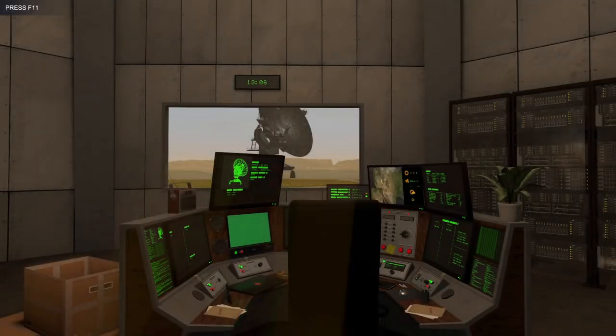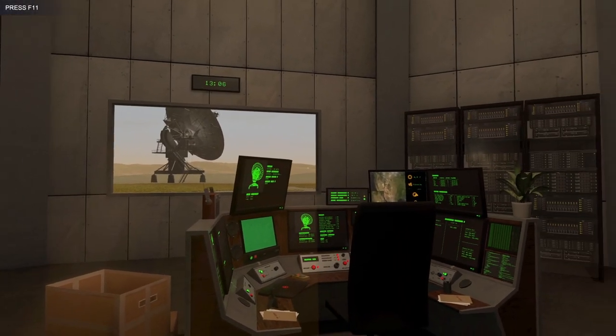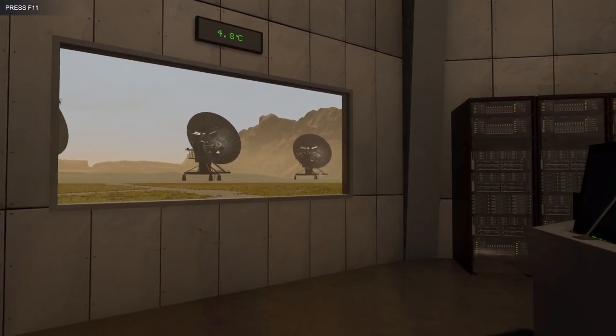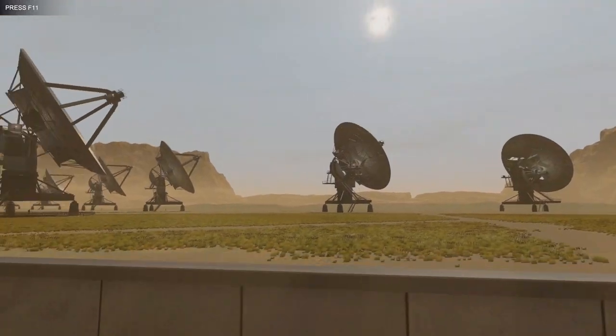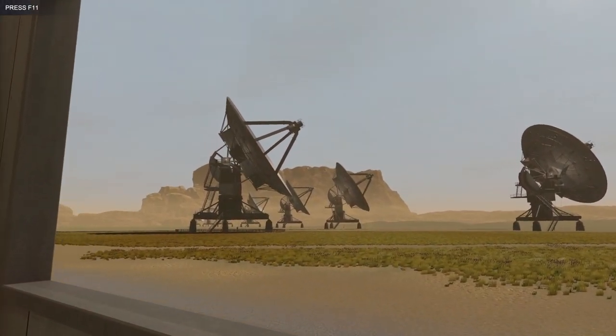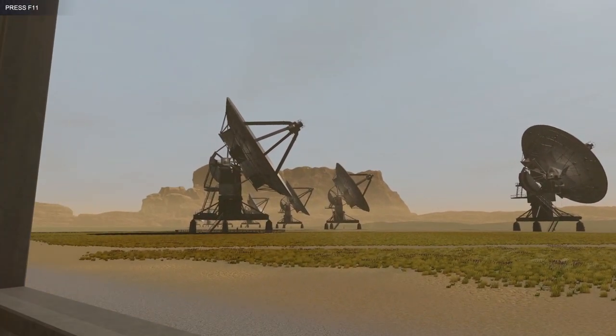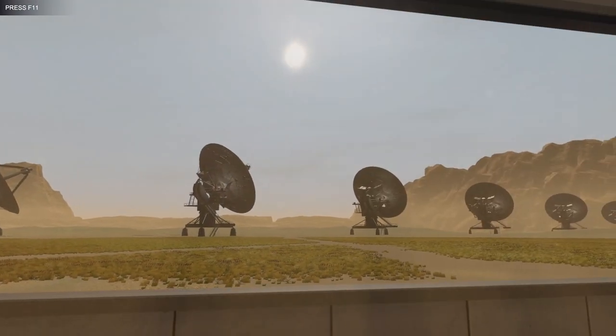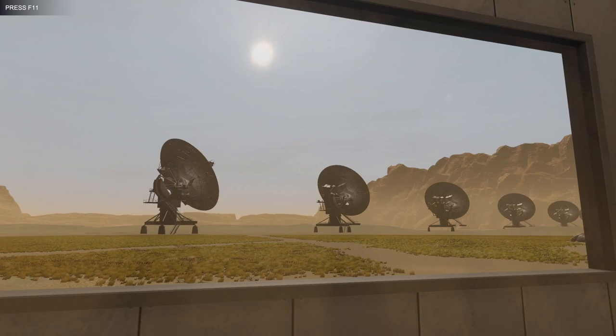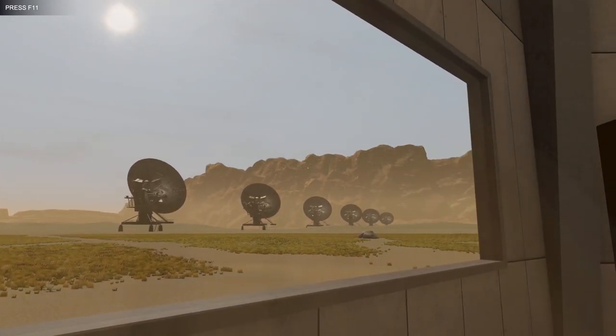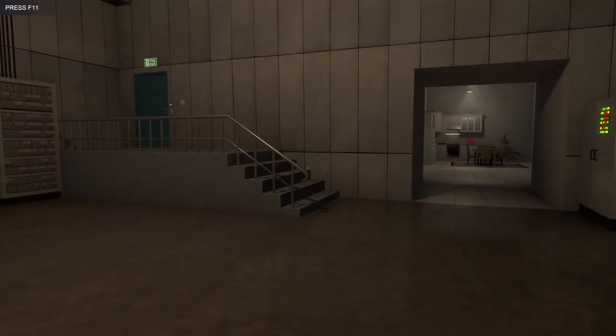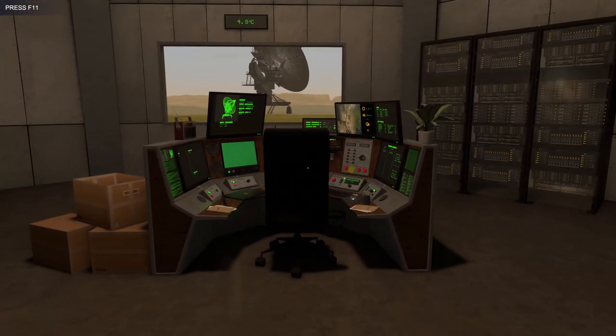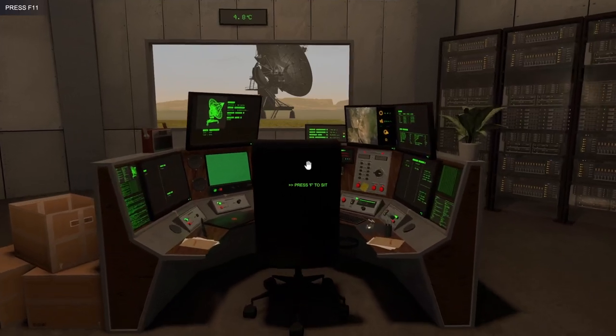Hey everyone, Chris here, and today we're checking out Signal Simulator. I played a game called Voices of the Void, and that was actually based off this game. So I thought it was about time I check out the original. And man, this game is actually a lot harder than I thought it would be.